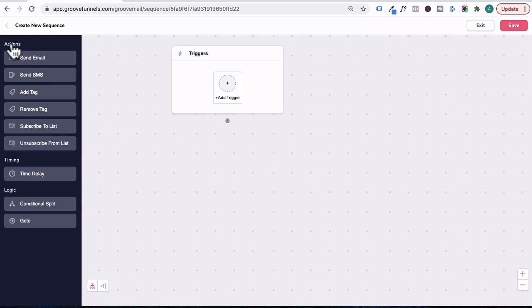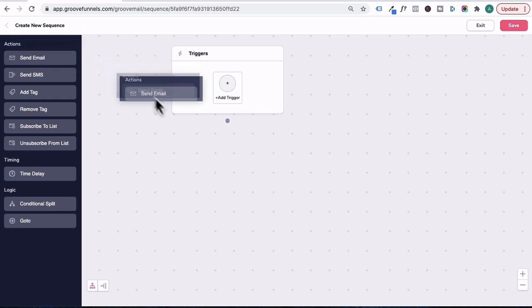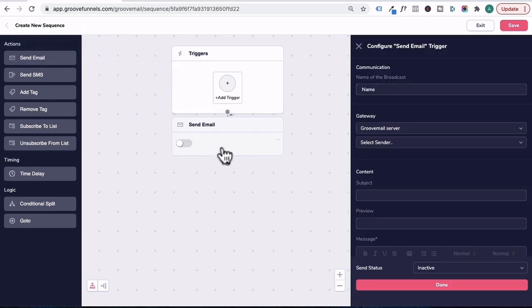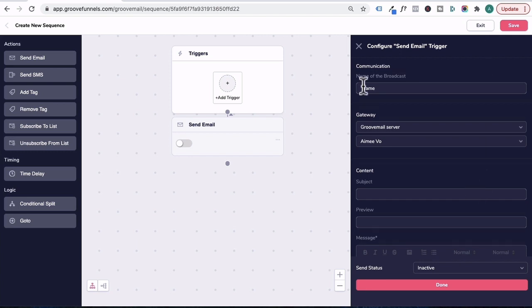We're going to go under actions and drag in this send email element and pop it into the canvas. Over on your right, your configuration tab will pop open. So let's go through it.